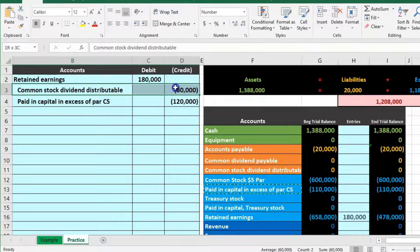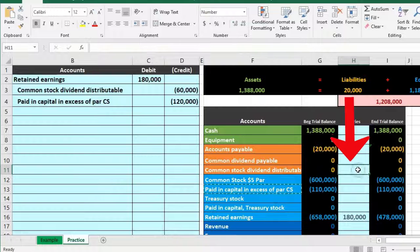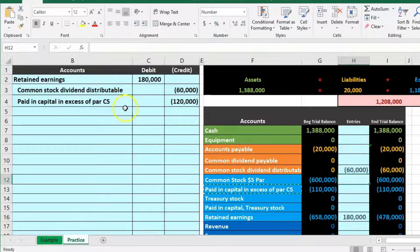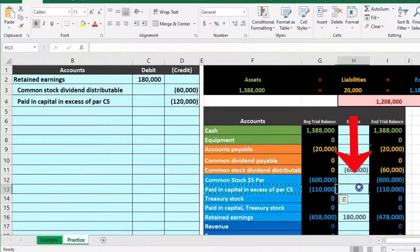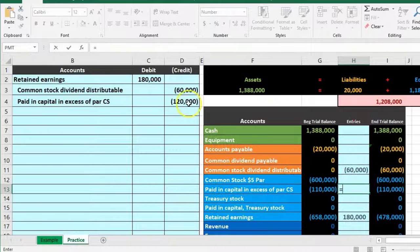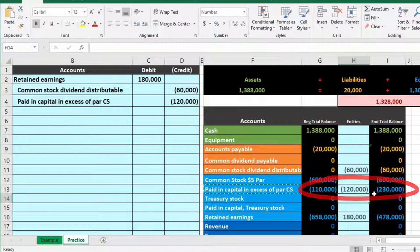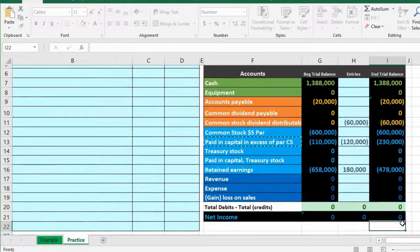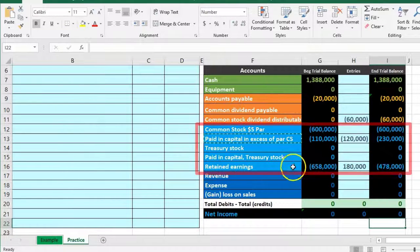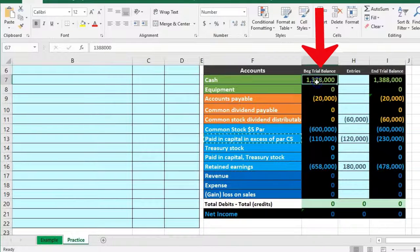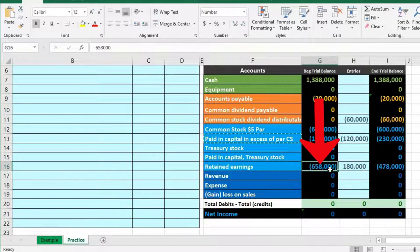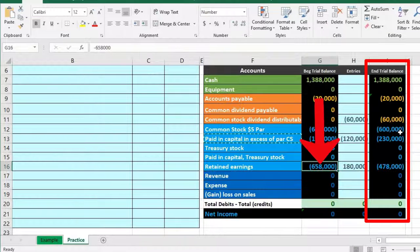Posting brings retained earnings from $658,000 down to $478,000. The common stock dividend distributable liability goes in cell H11 — equals pointing to $60,000 — bringing it from zero to $60,000. Additional paid-in capital goes in cell H13 — equals pointing to $120,000 — bringing the balance up to $230,000. This puts us back in balance. There is no effect on net income from this transaction, just like a normal dividend — we're moving value within the equity section.